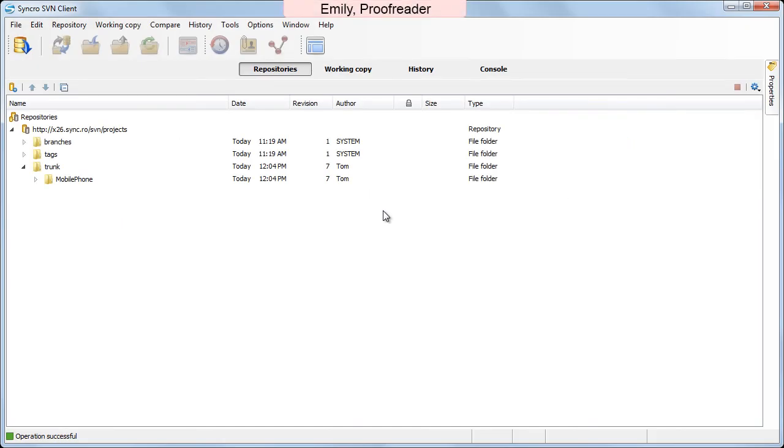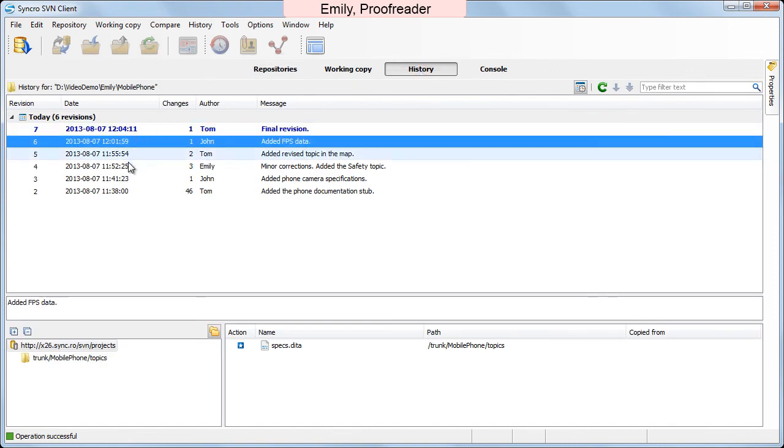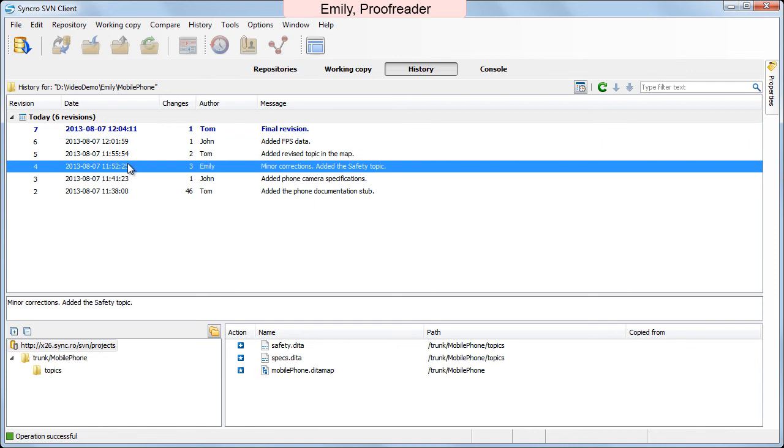Now Emily, our proofreader, has already updated her working copy and reviewed the content of the project. She switches to the History tab to see how the project evolved over time. Here, the following information is available.